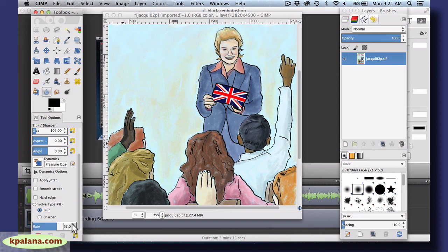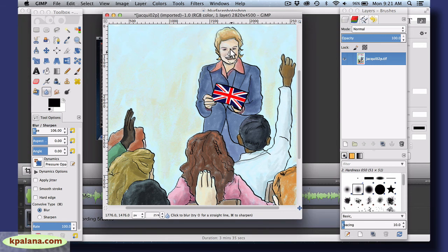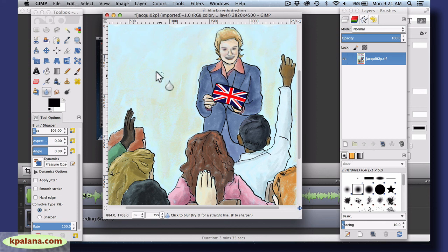We could up the rate to 100% and then it would blur more strongly. It would still take a little while to get it so it's no longer recognizable, but we almost got it. Anyway, that's one way to do it. Another way to do it — we'll just keep it as it is — is you can make a selection.